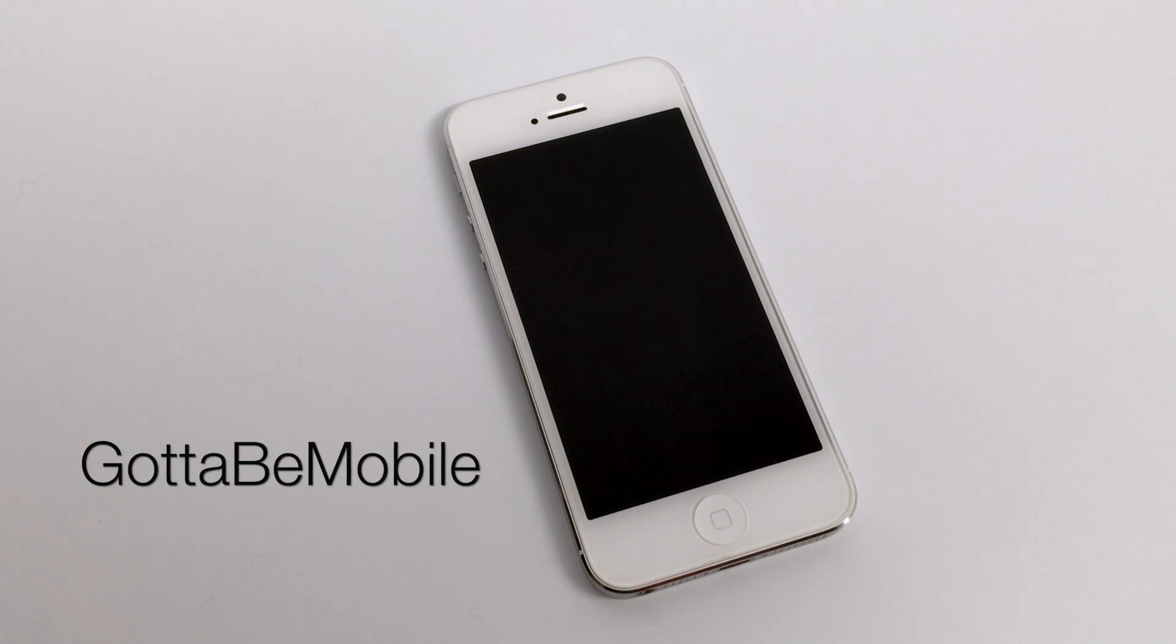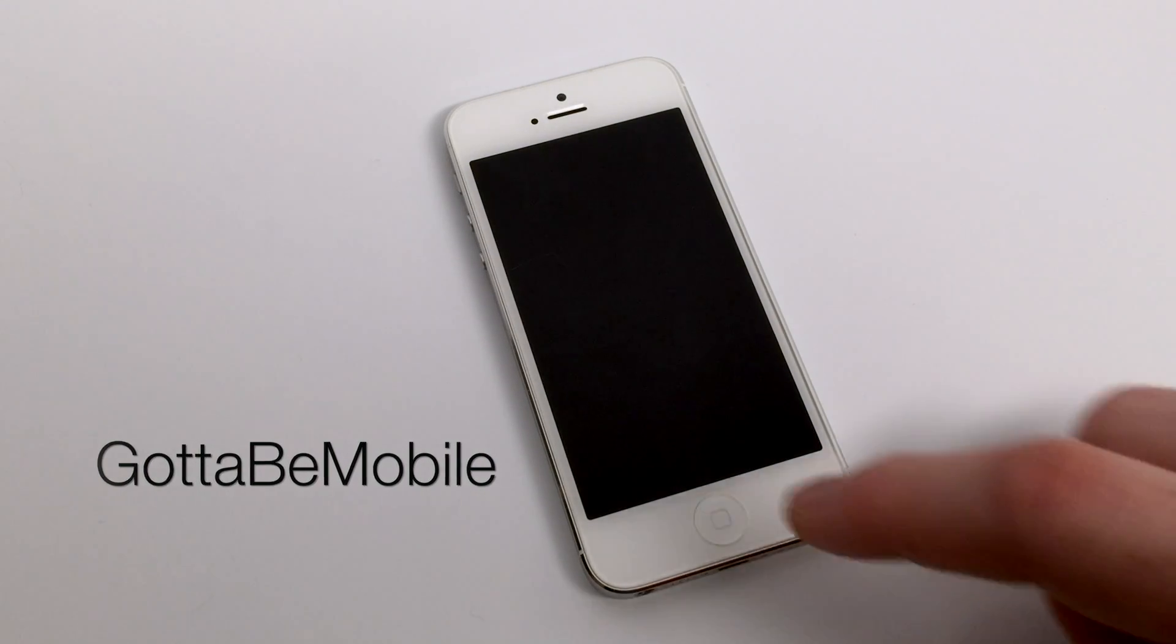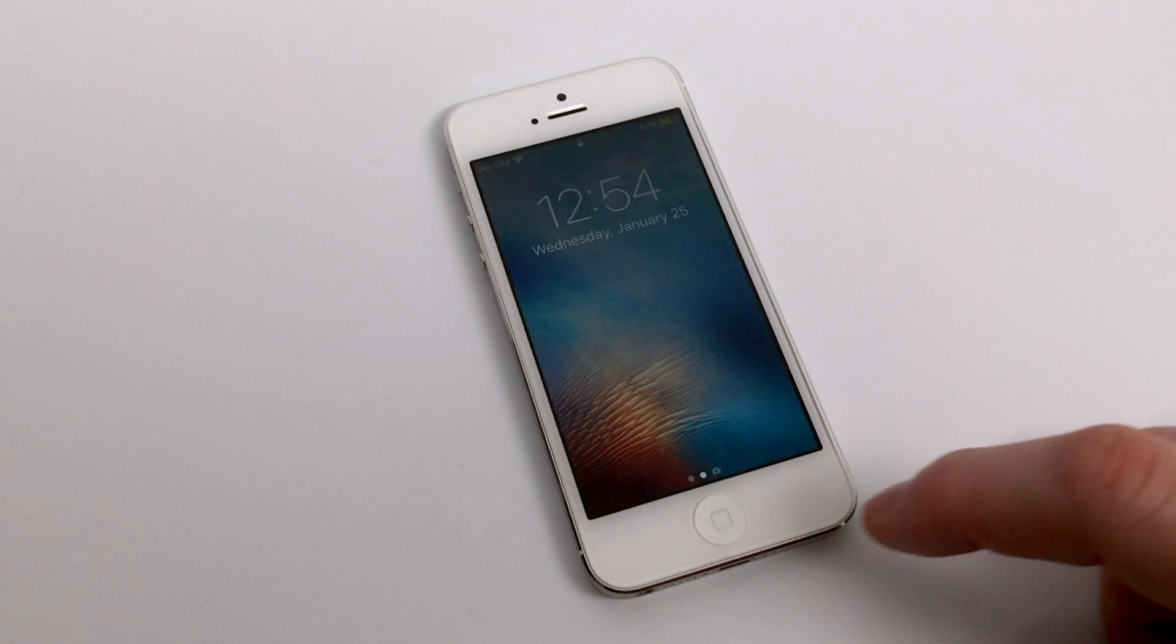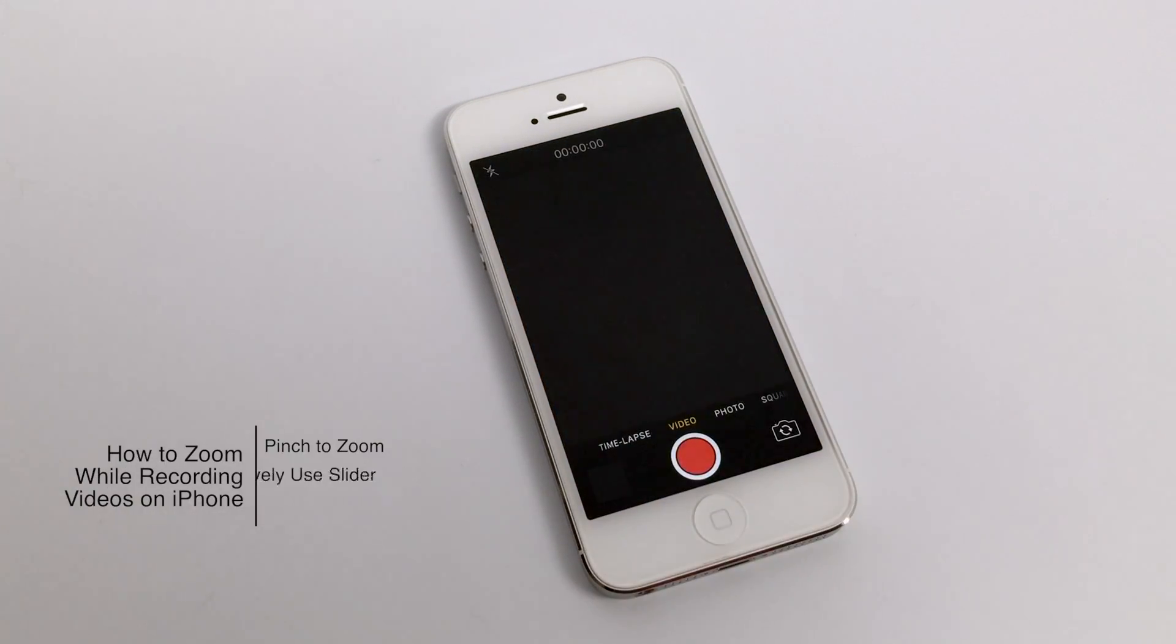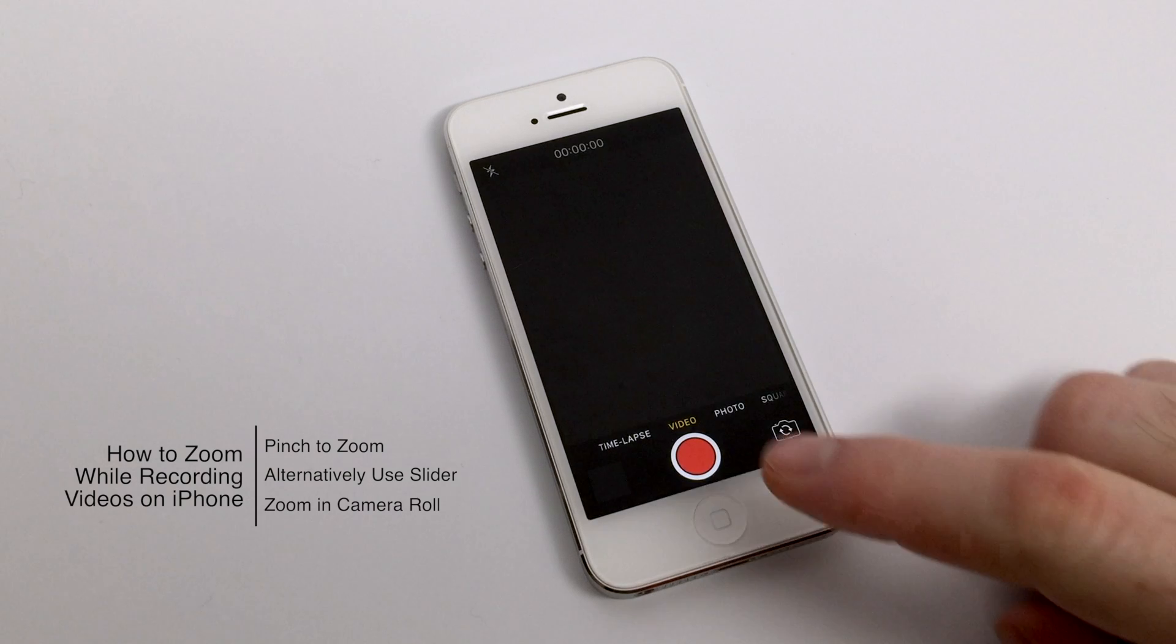Hello again everyone, this is Tim Buhl for GottaBeMobile.com and I'm back today with another iPhone video tutorial. Today's topic is how to zoom while recording videos on iPhone.